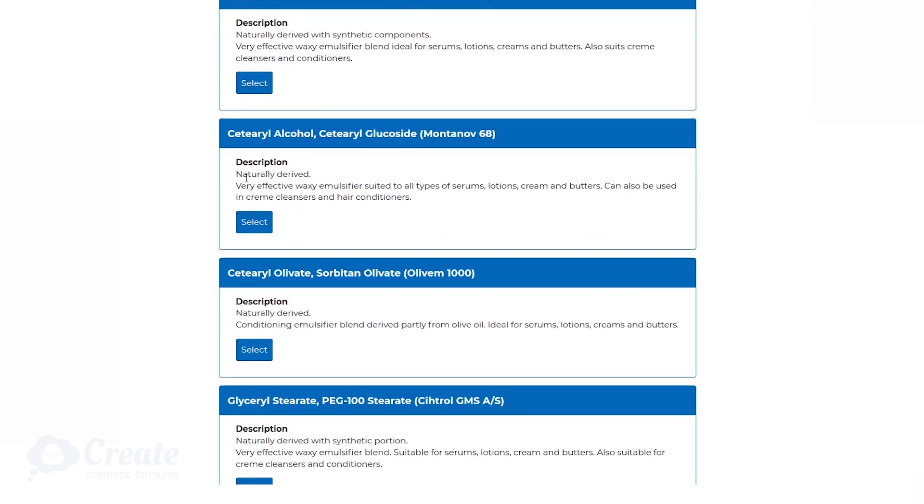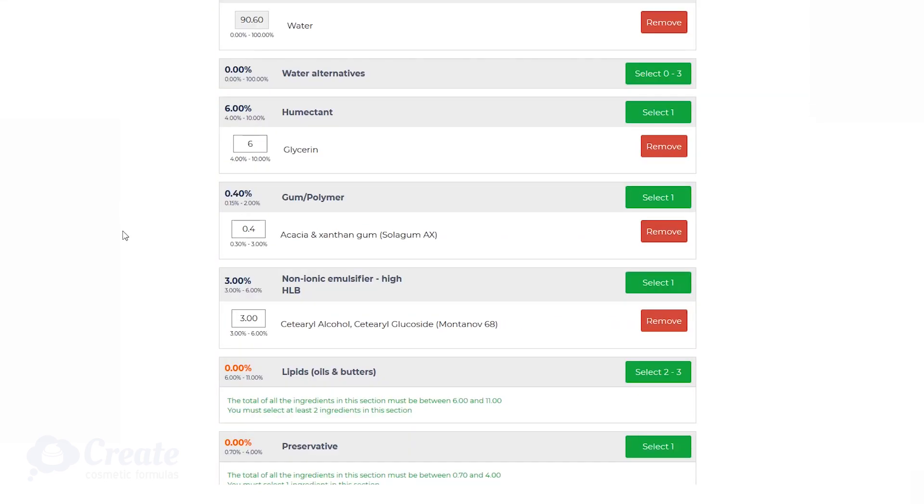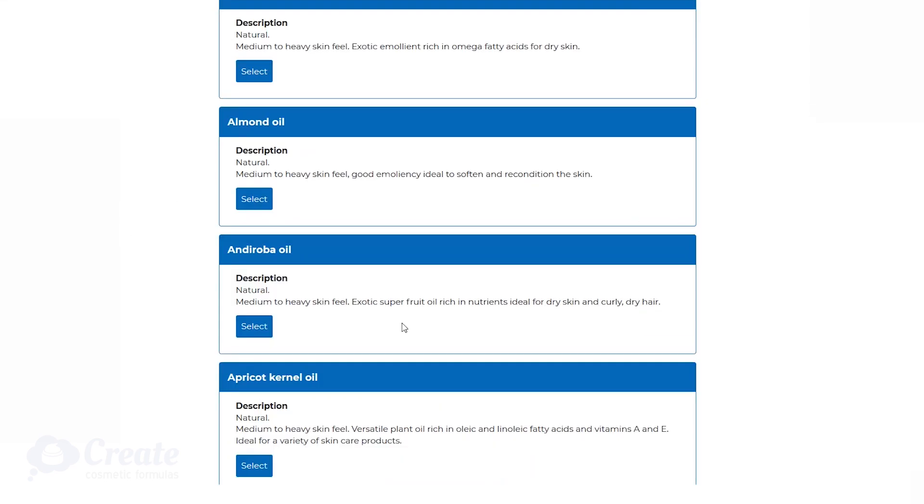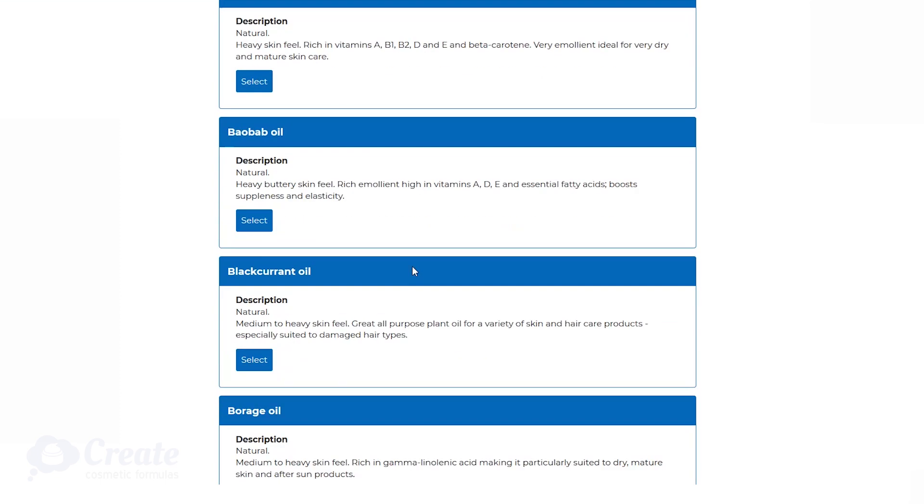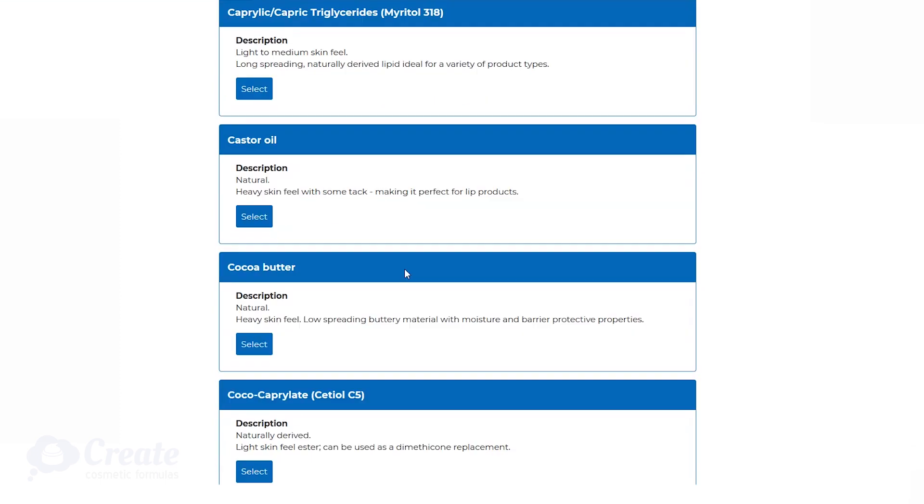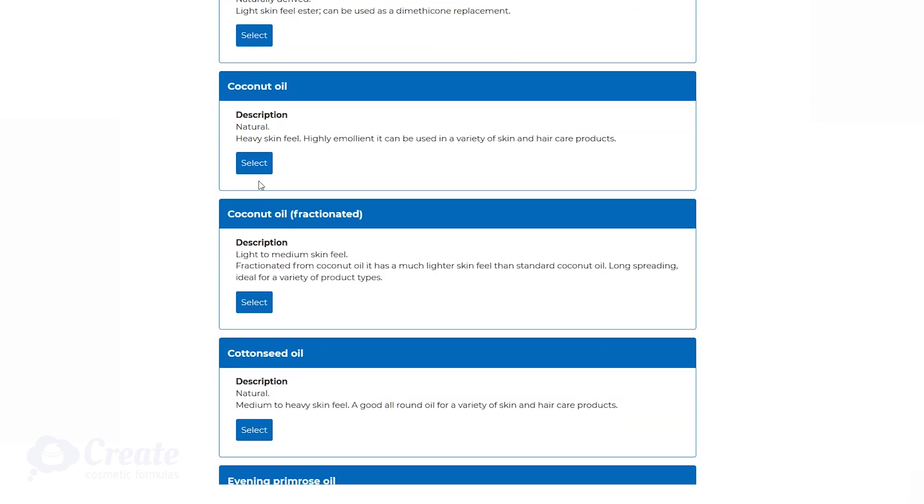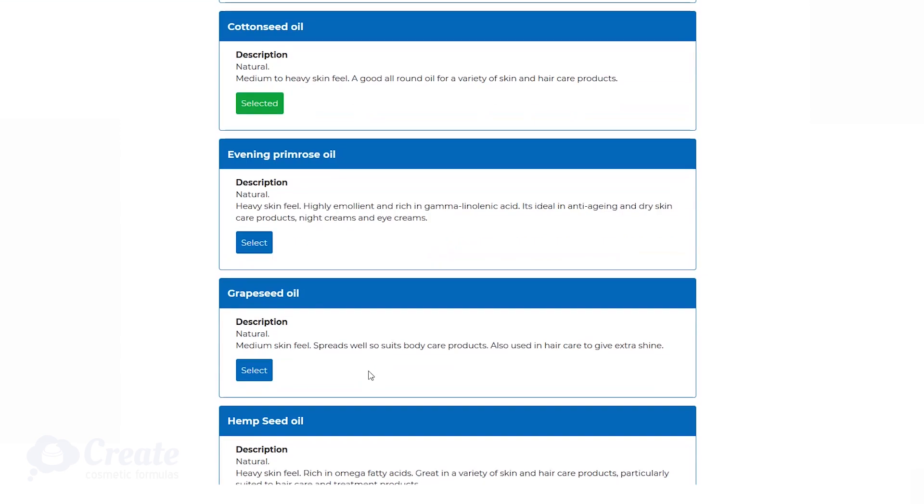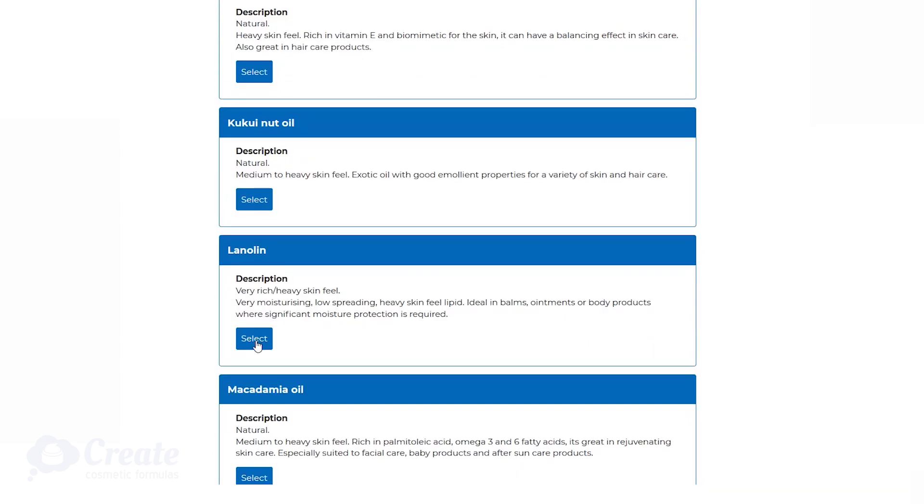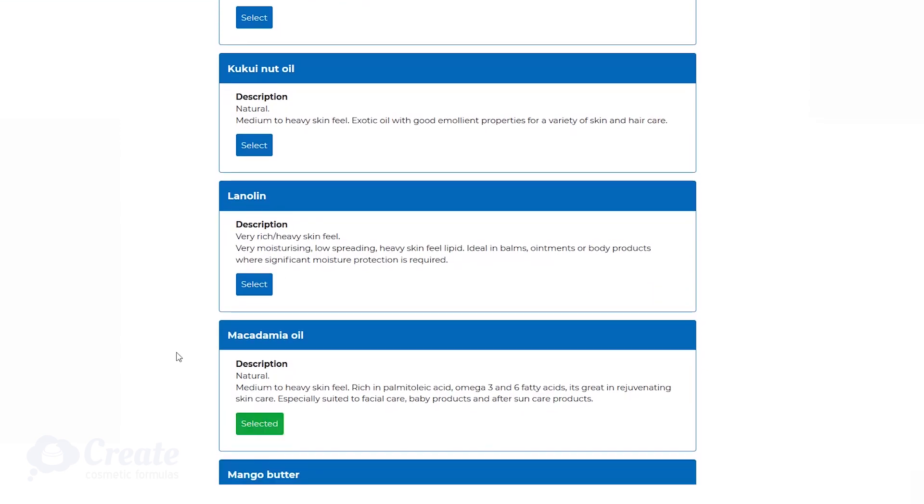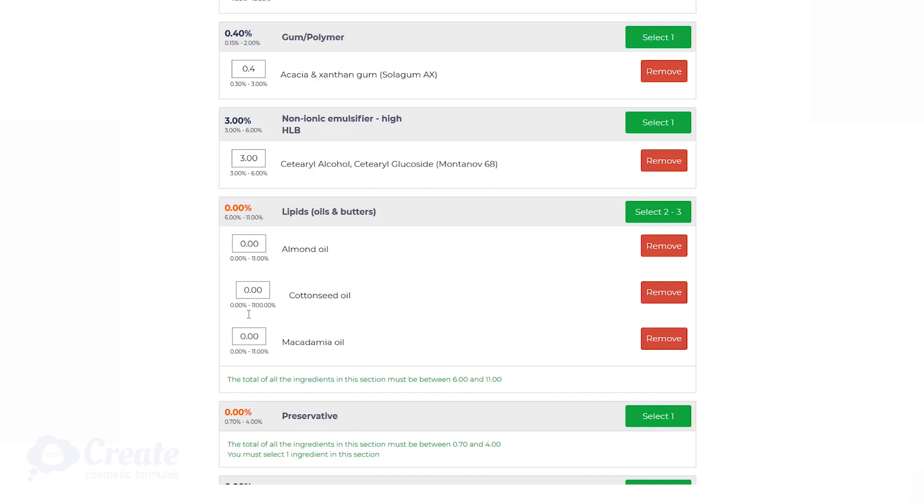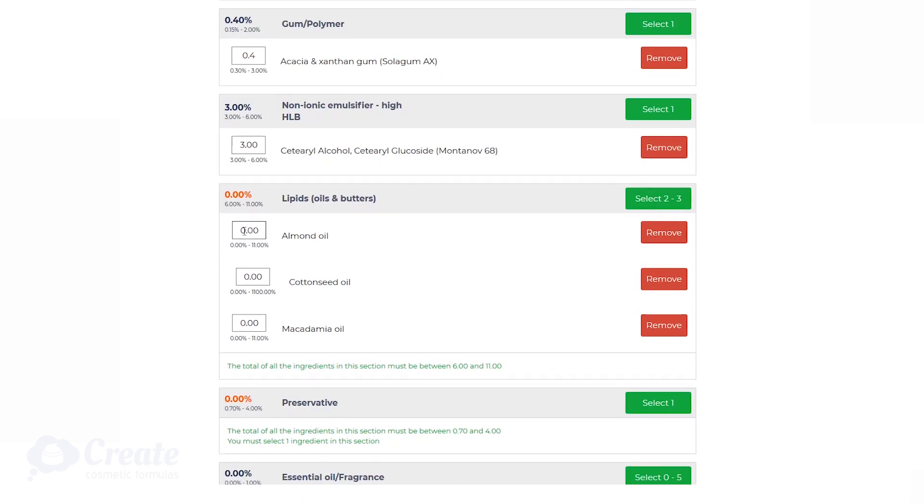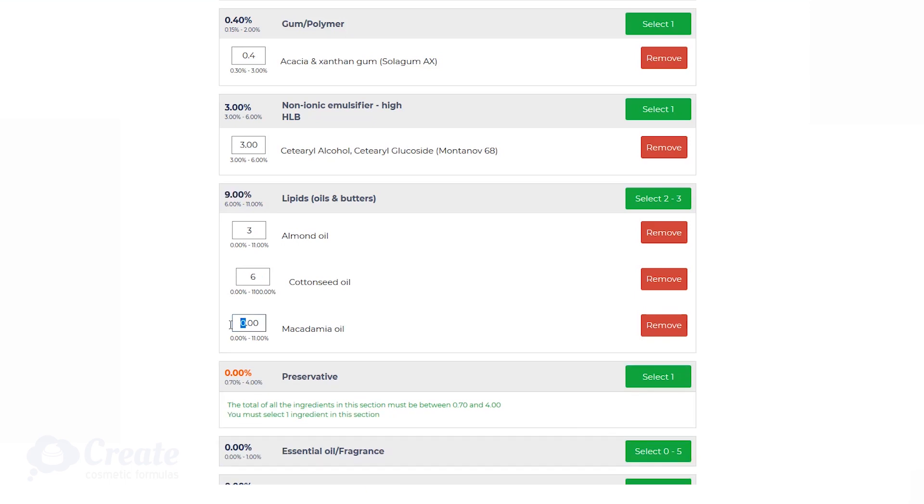I guide you through all of your ingredient selections, and you can pick from hundreds of materials depending on what you want your product to contain. And then it guides you again on all of your individual inputs, making sure you can't make an incorrect selection.